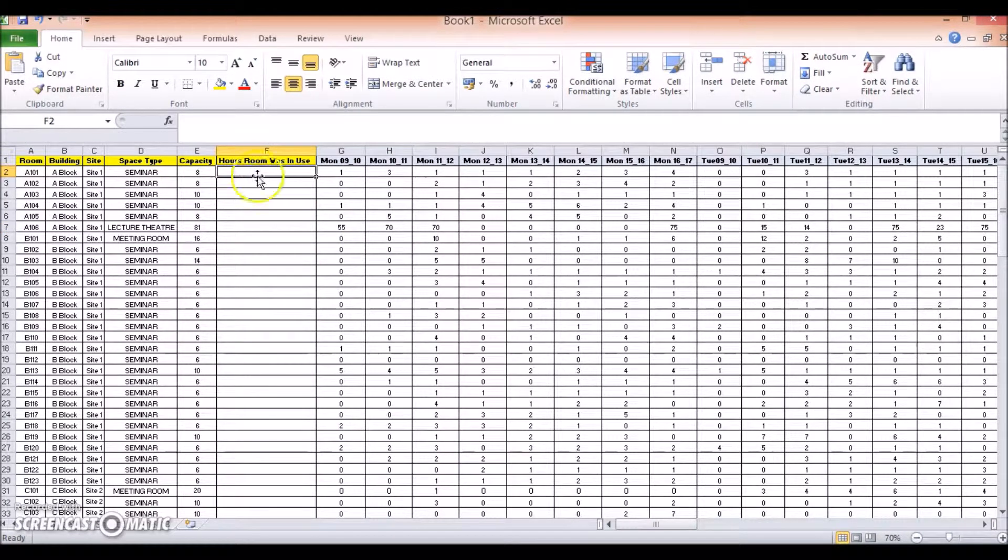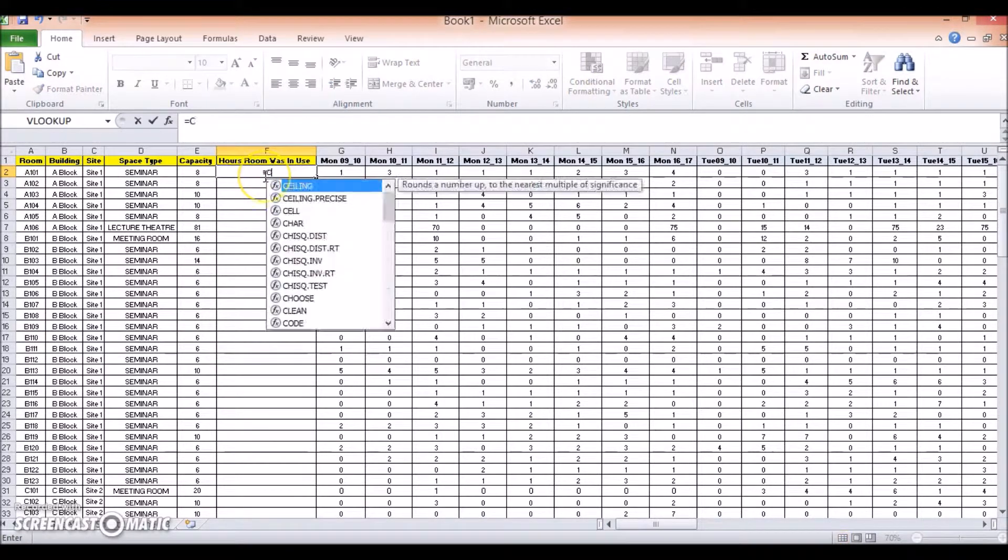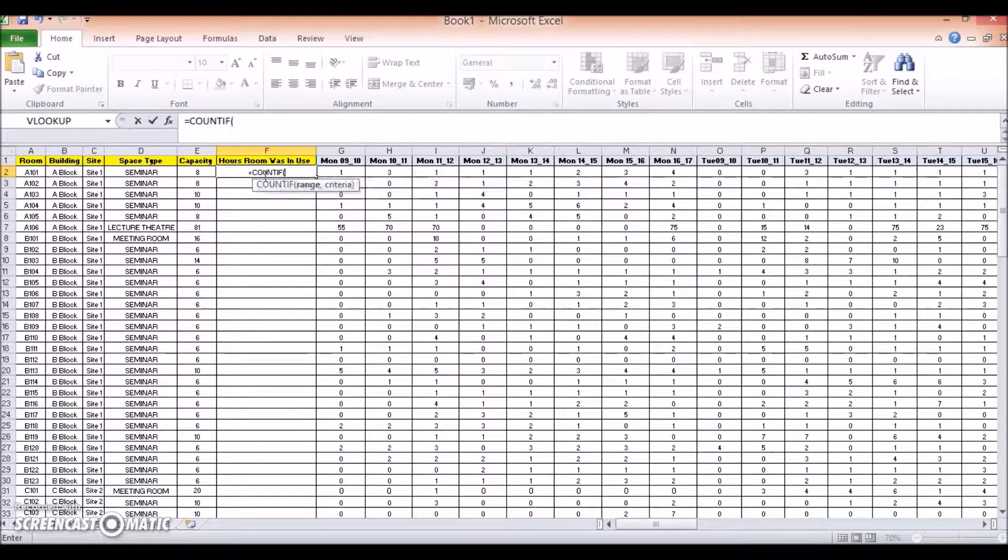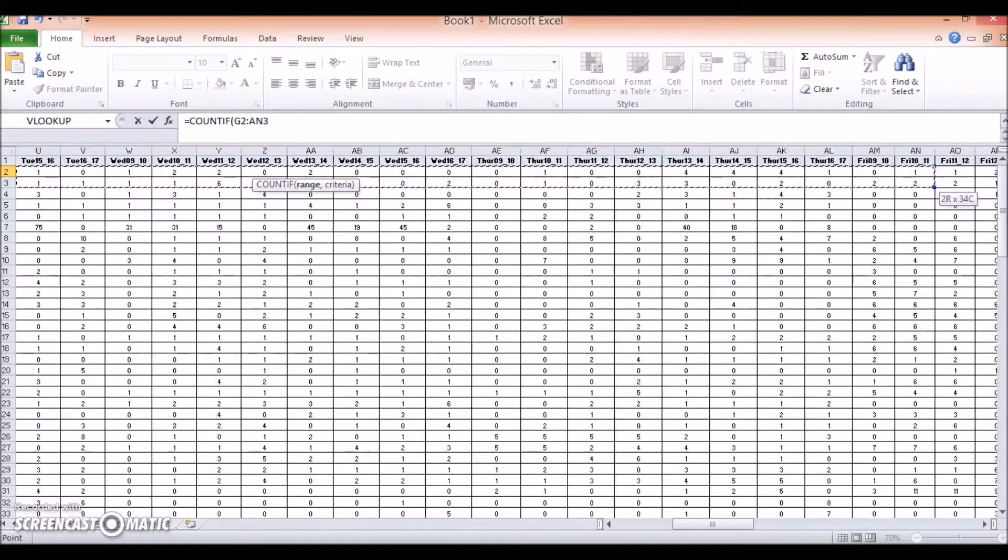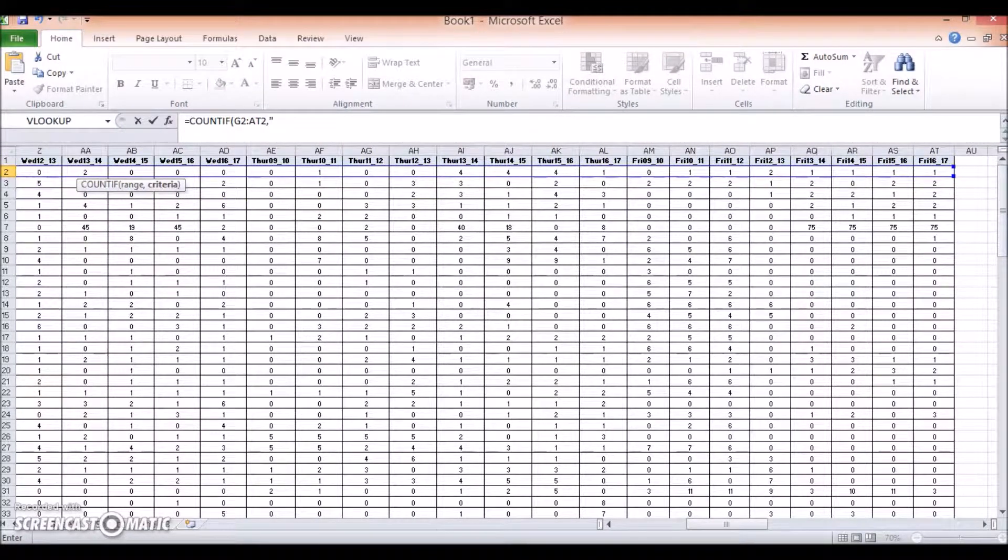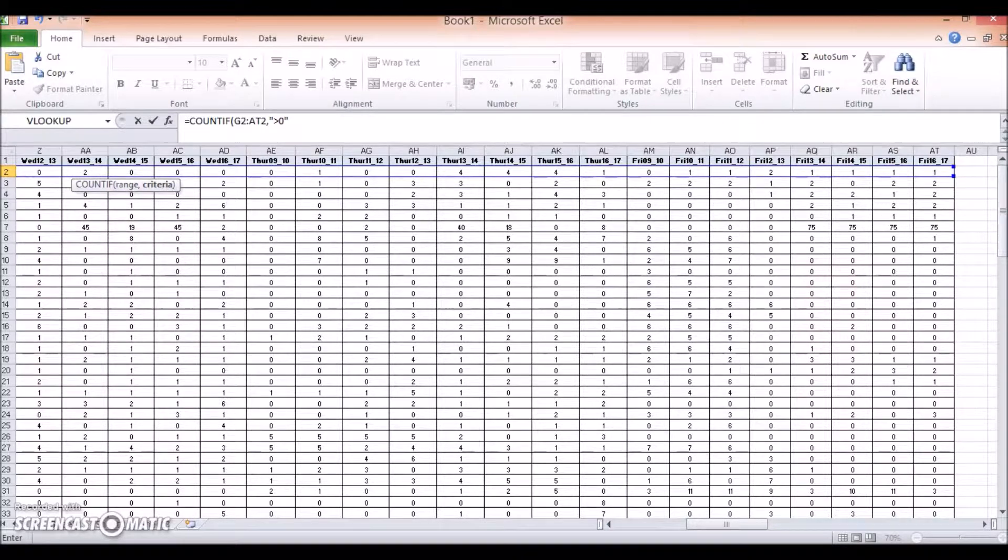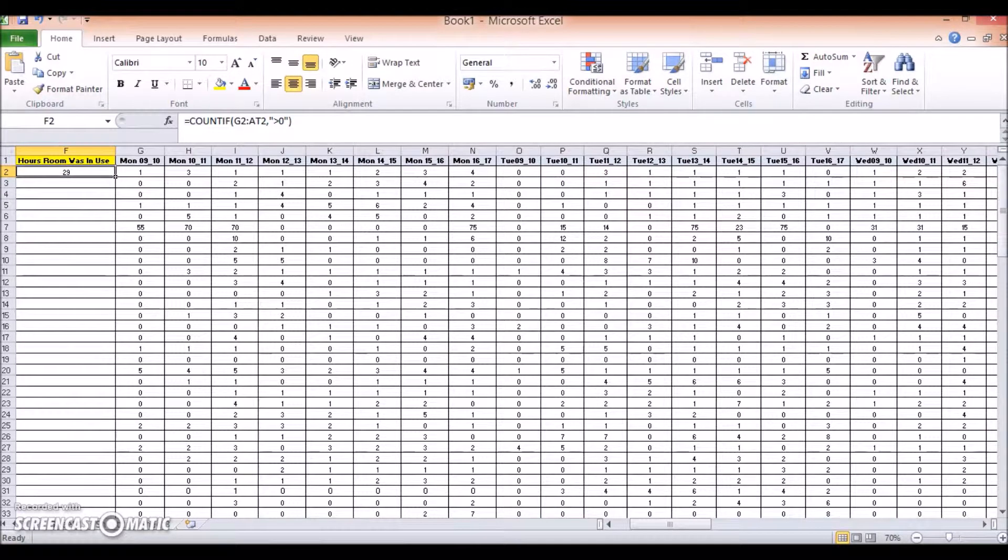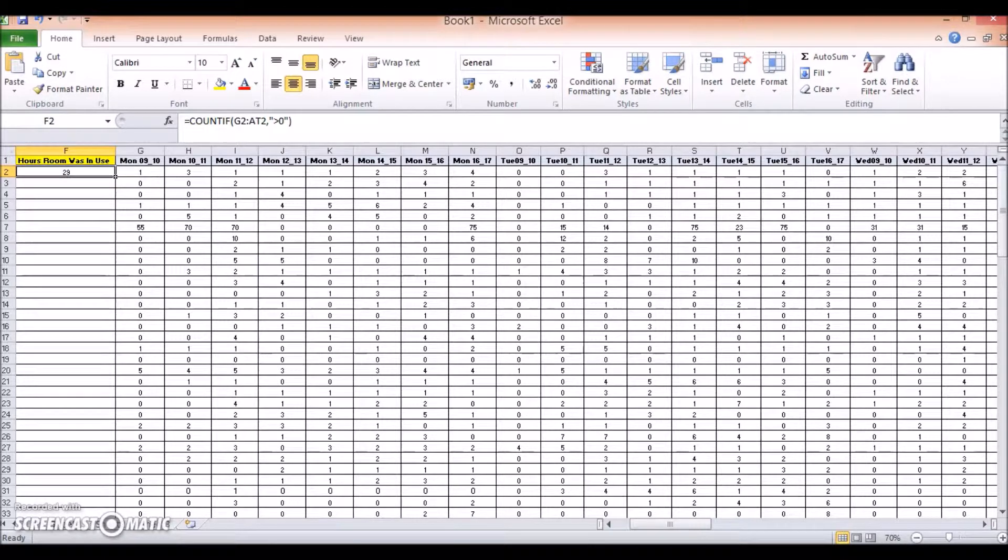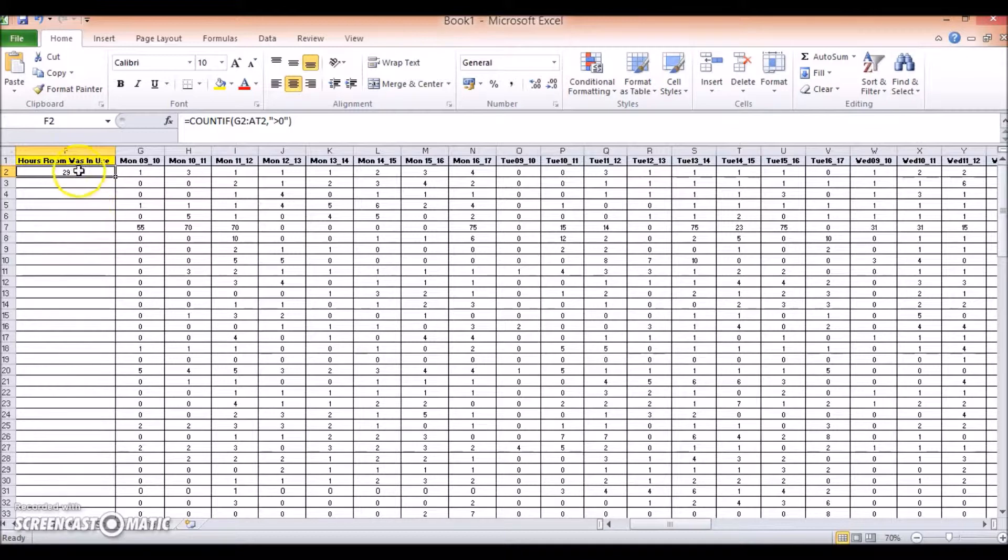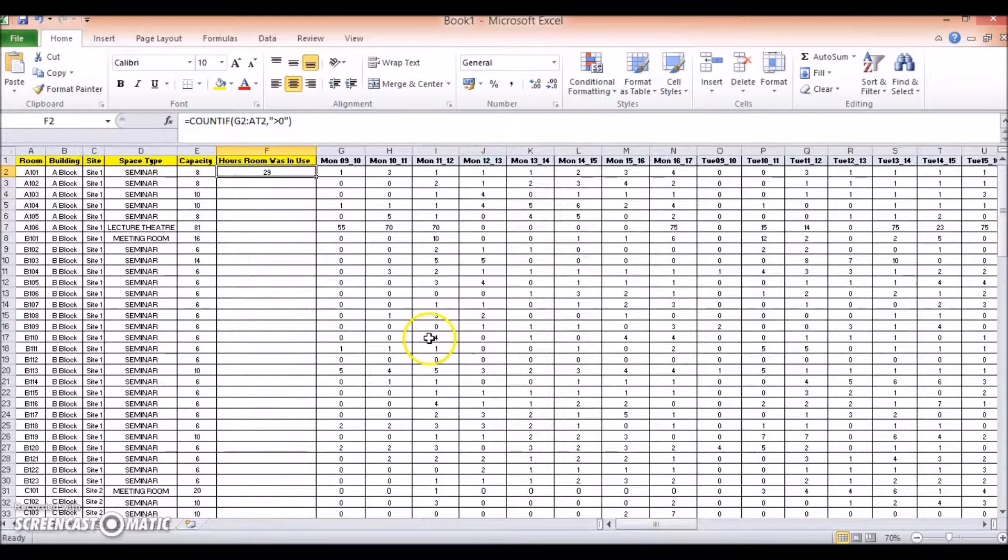And then in the first cell below, I'm going to insert the following count if formula. So equals count if, open brackets, and then select all my data to the right, comma, quotes, above zero, close quotes, close brackets, enter. This formula is then counting all the cells that have numbers entered that are above zero, i.e. the number of times the room was used during the survey week. In this case, for room A101, the room was used 29 times. Let's just slide to the left, you can see A101 was used 29 times.